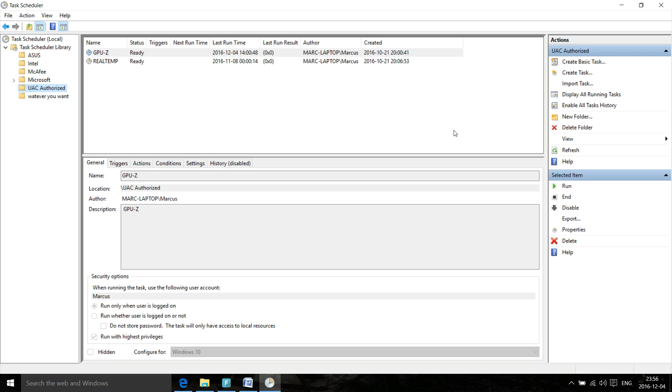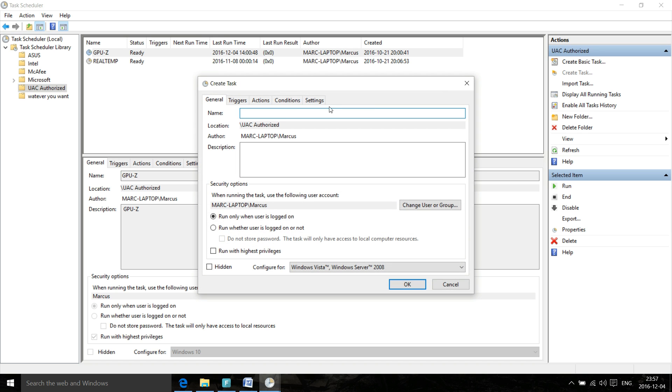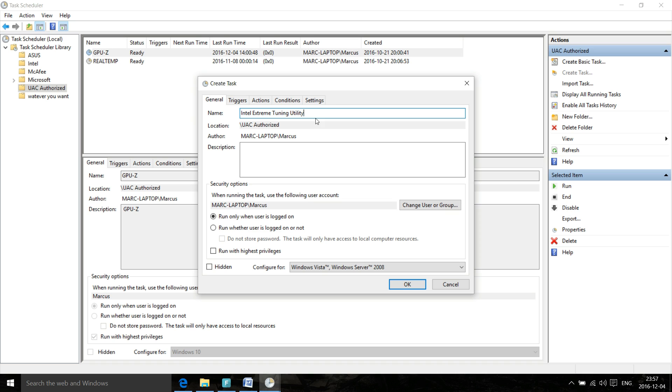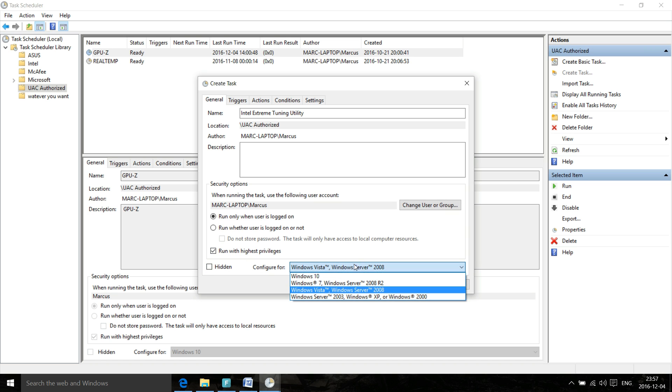Let's create a new task here. The name of the application is Intel Extreme Tuning Utility. Once you name your new shortcut here, all you're going to do is go to the bottom here that says 'Run with highest privileges,' select that and make sure that's checked off, and configure for Windows 10.